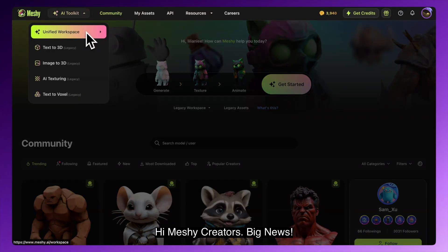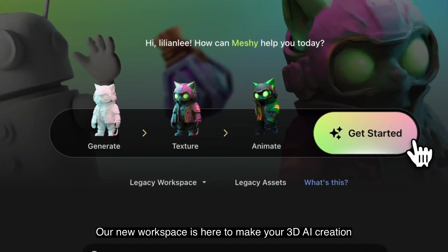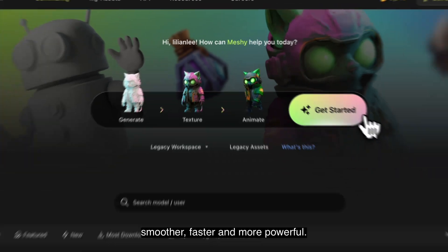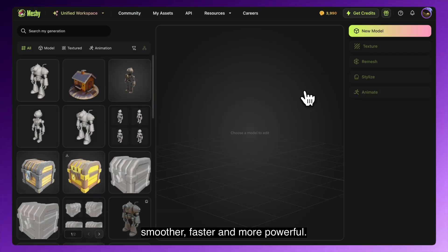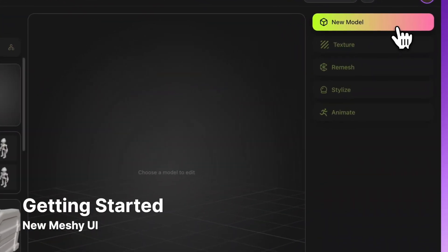Meshy Creators, big news! Our new workspace is here to make your 3D AI creation smoother, faster, and more powerful. Let's explore.